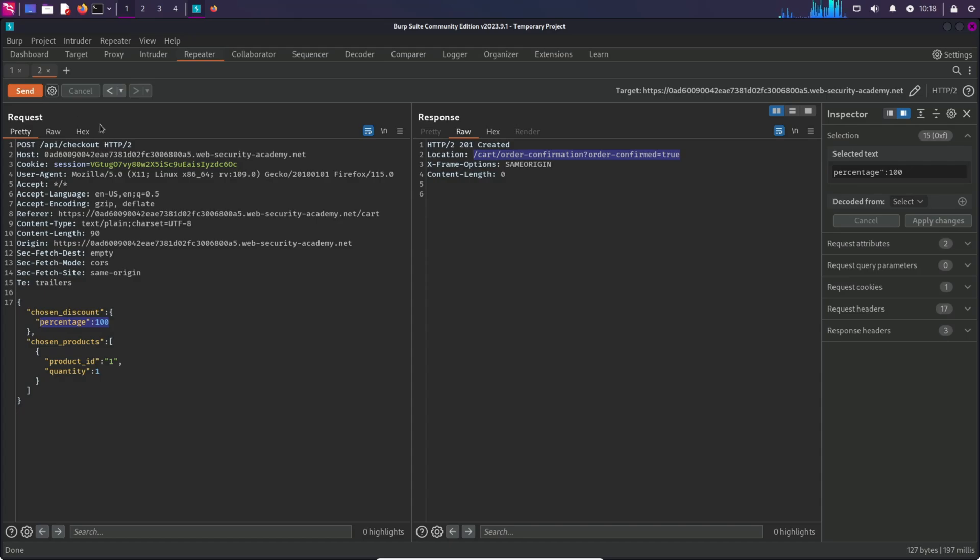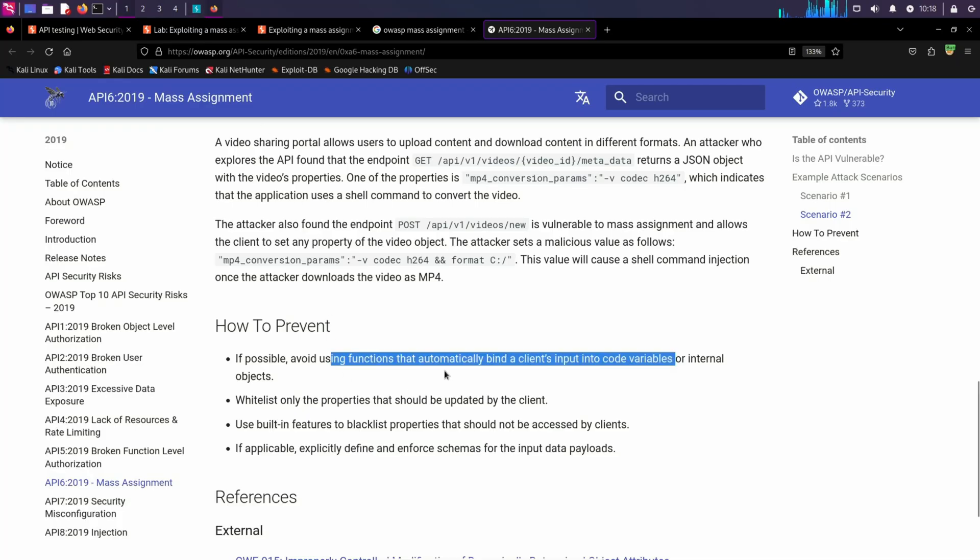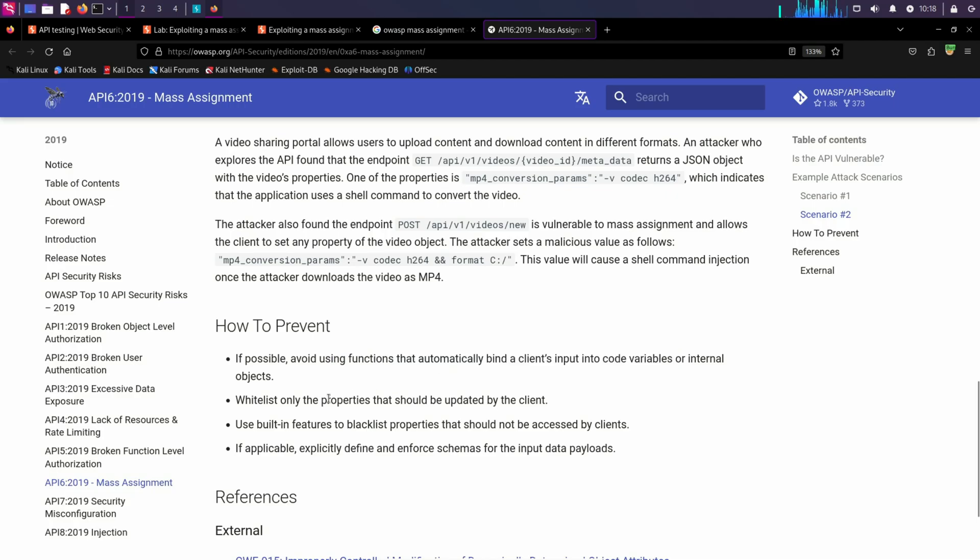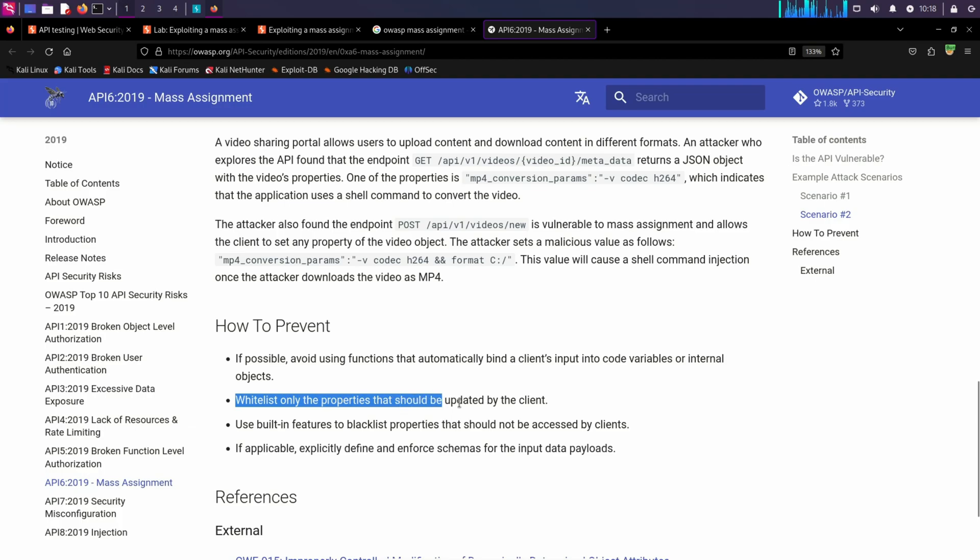To prevent this, a developer can whitelist properties that should be updated by the client and blacklist all the properties that should not be accessed by the clients, and don't bind the client input code into variables directly.